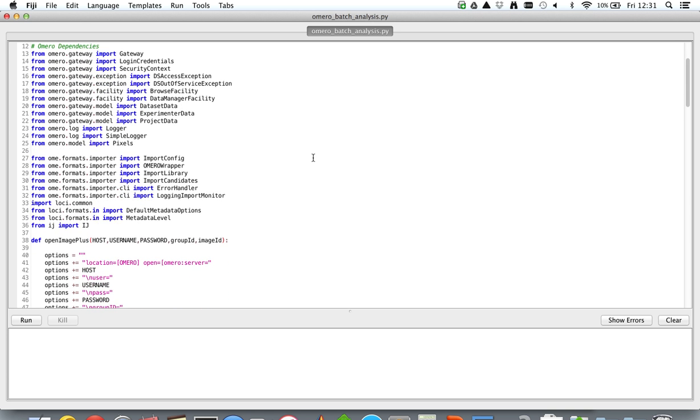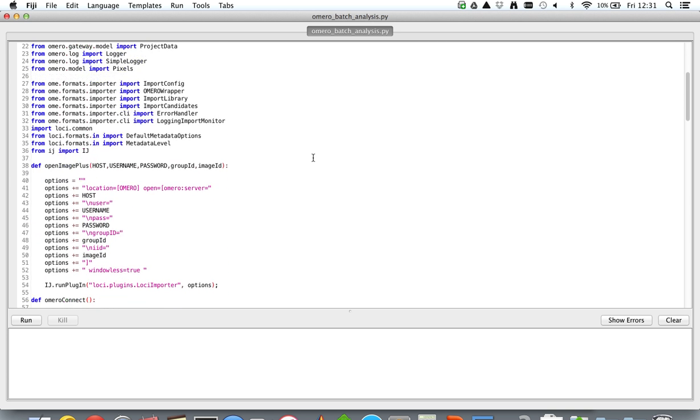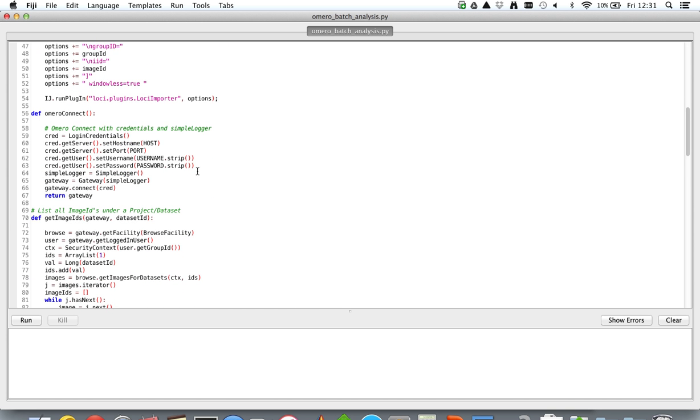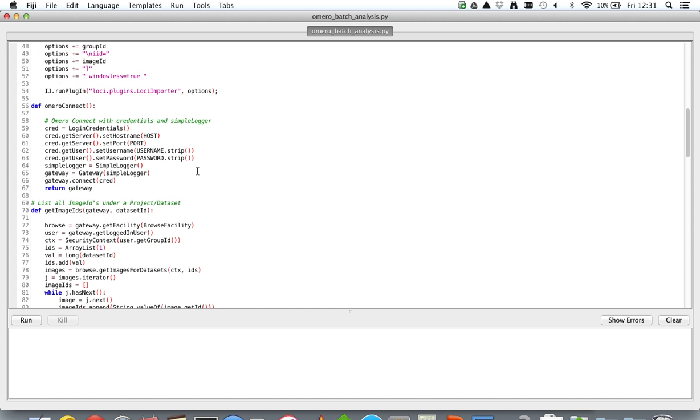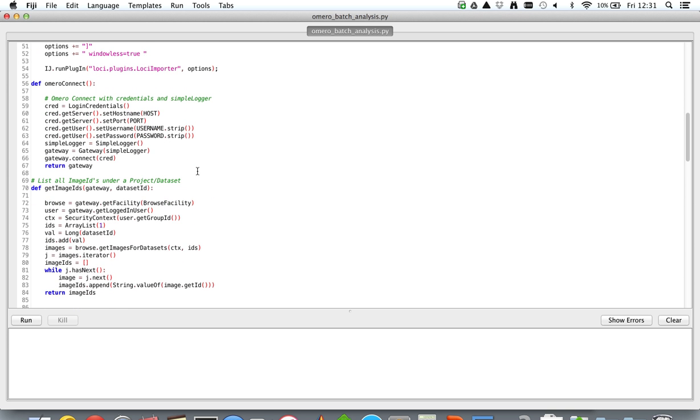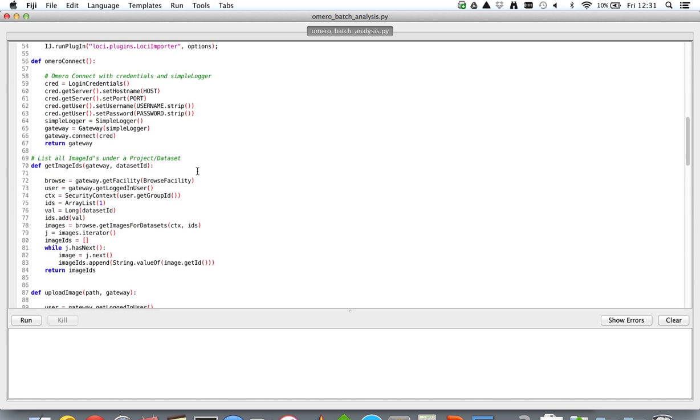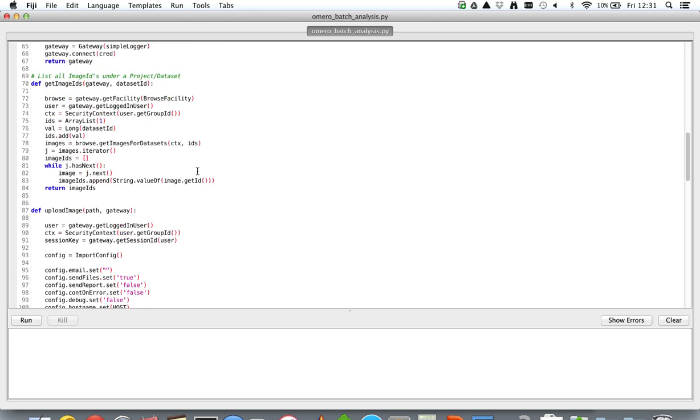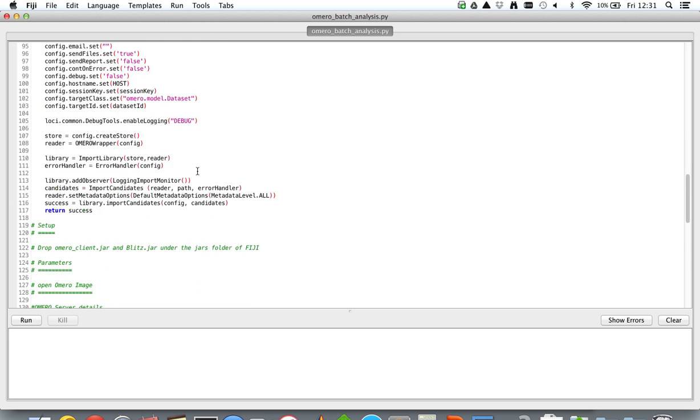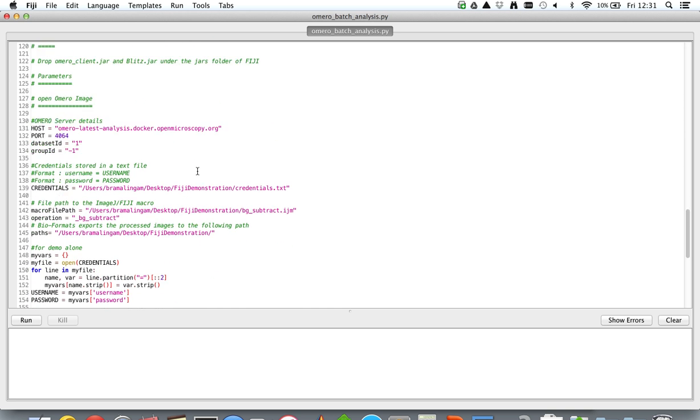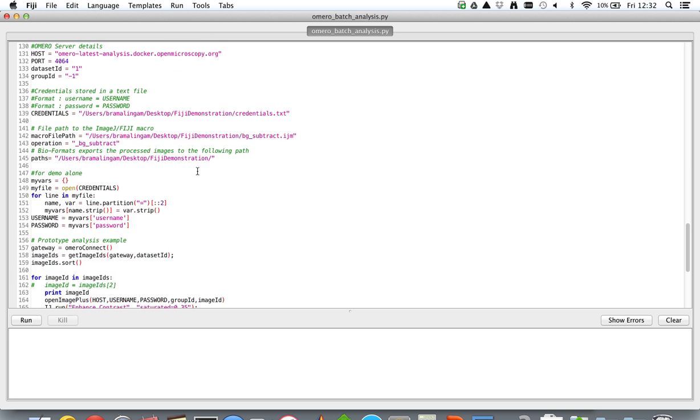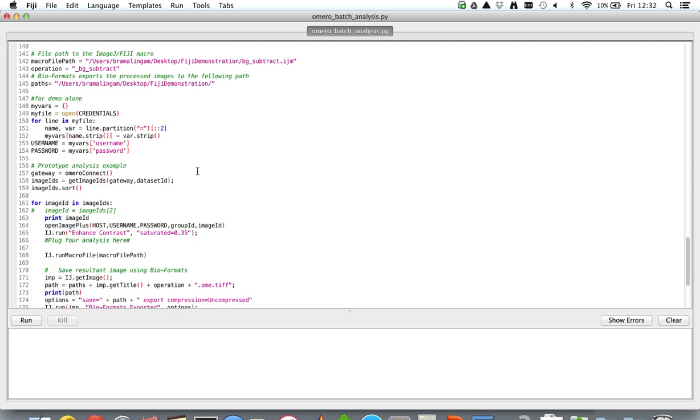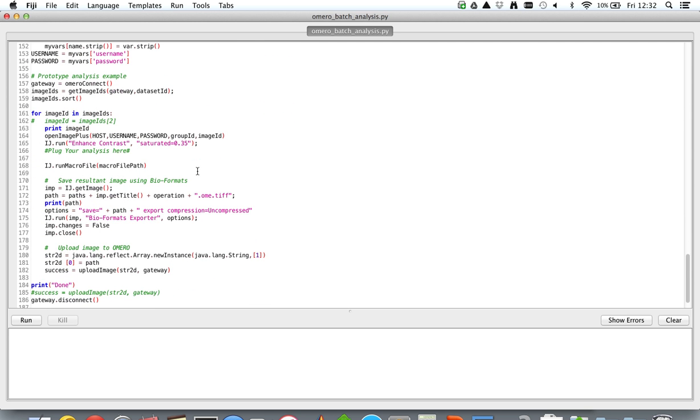What this example script has is a few accessory methods to interact with the OMERO server from the Fiji scripting interface. And this script being a prototype does the following.